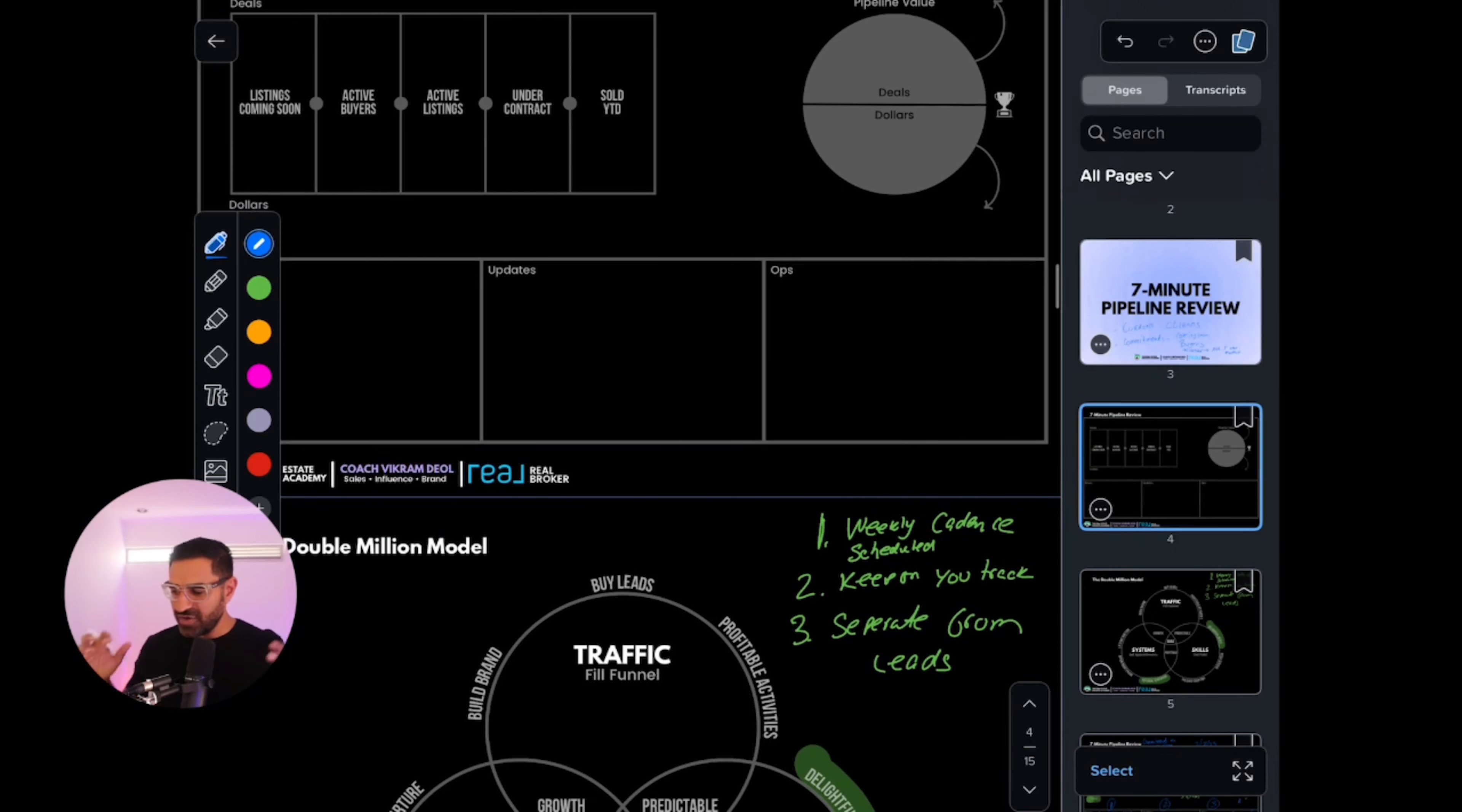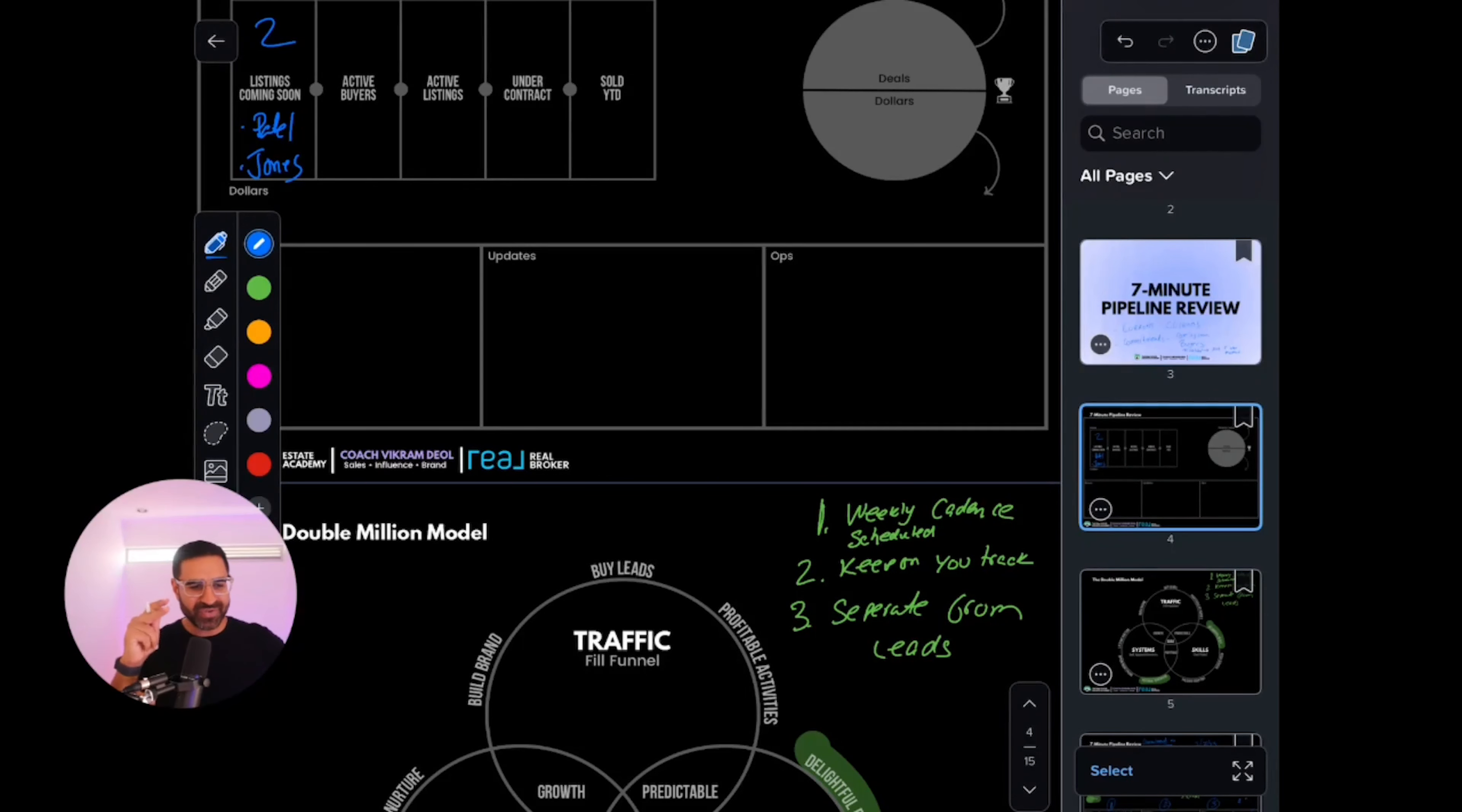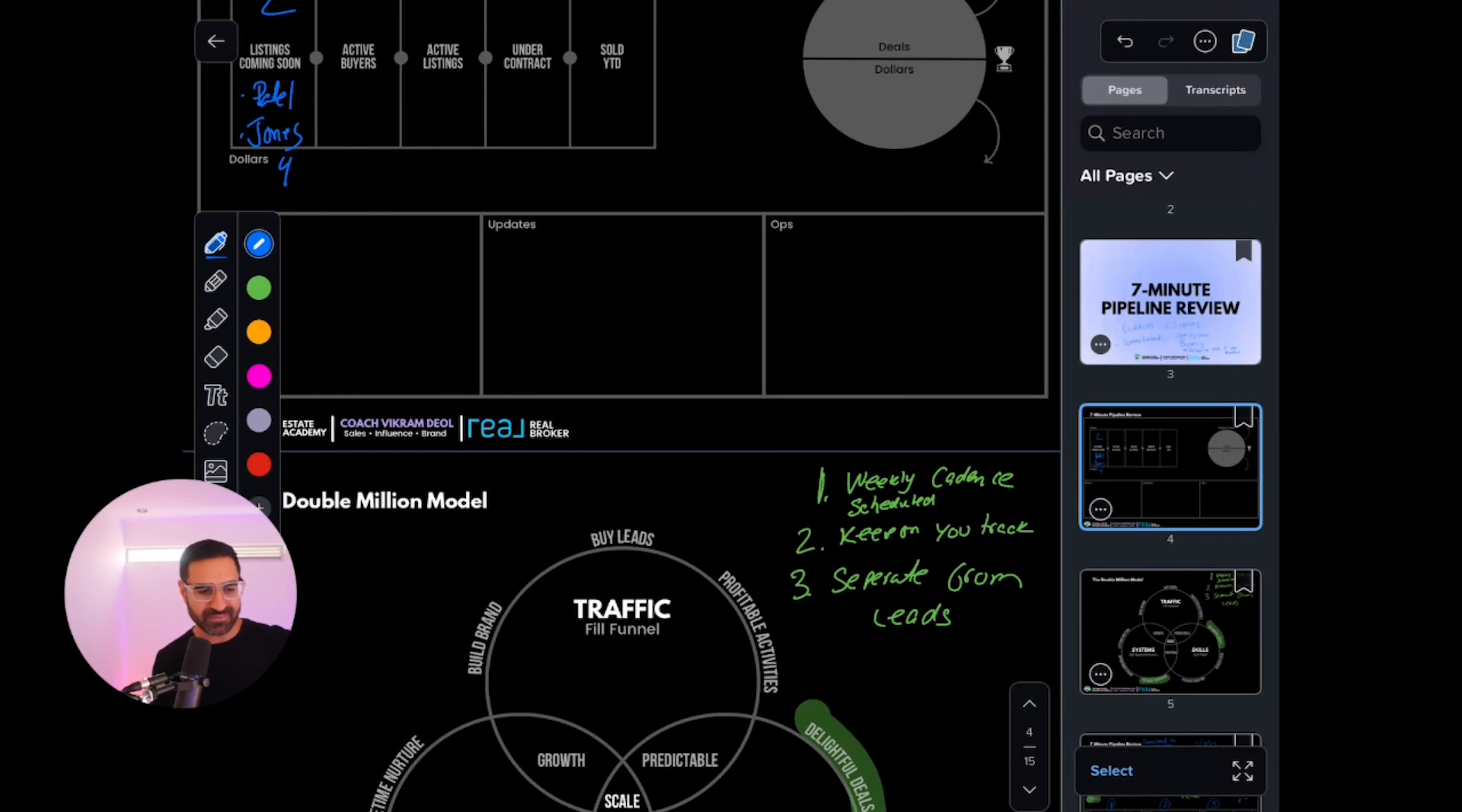Under listings coming soon, put how many listings are coming soon and who has signed. Let's say you have two listings coming up in the next month. Put the names—we'll go with Patel and Jones, the two most common Indian and American last names. Got to keep it equal. I like to put the dollar amount of those listings. So the Patels are a $2.1 million listing and the Jones are $1.9 million. That's a cool $4 million.